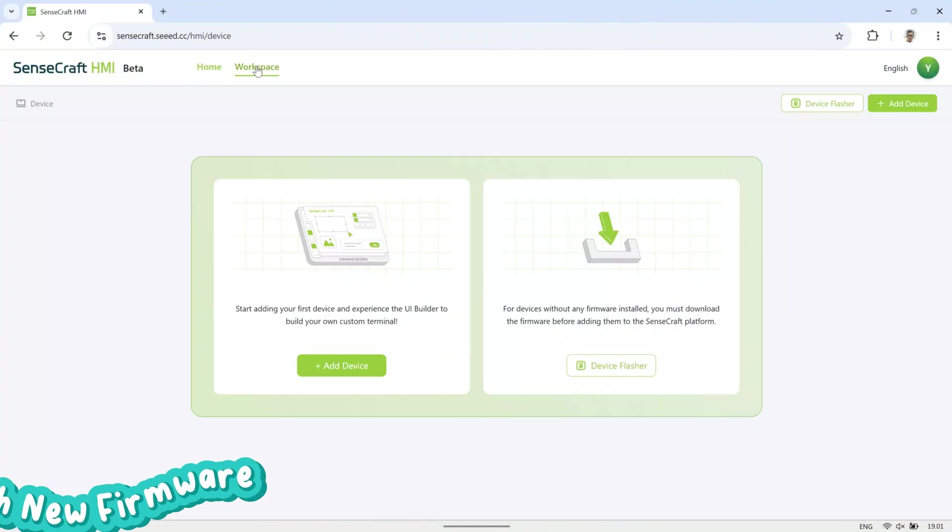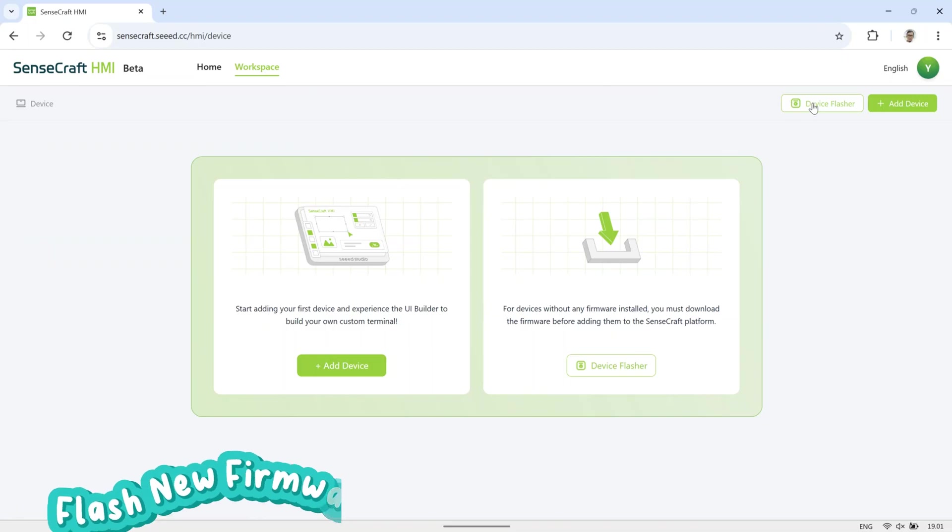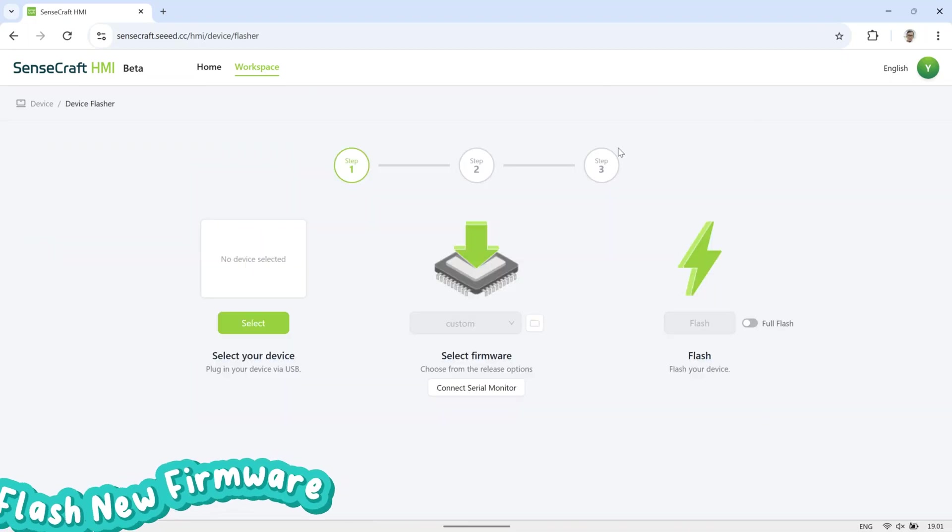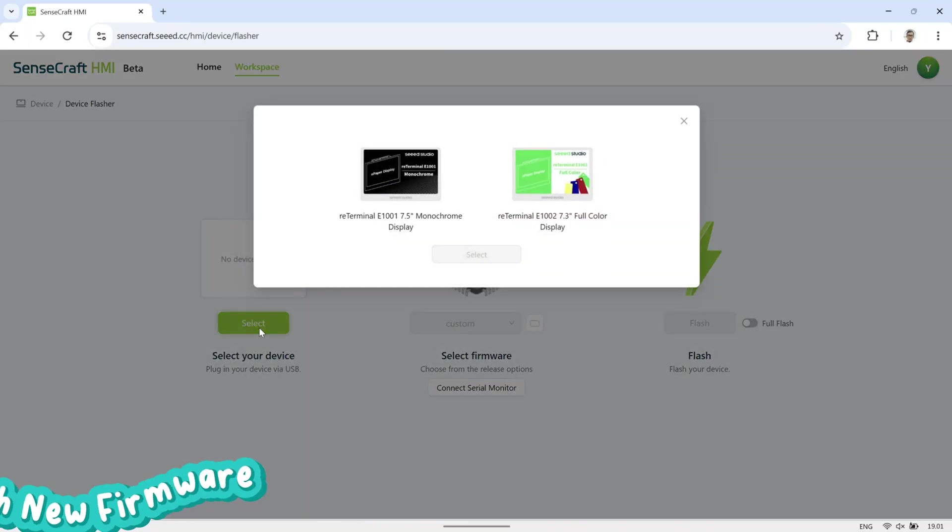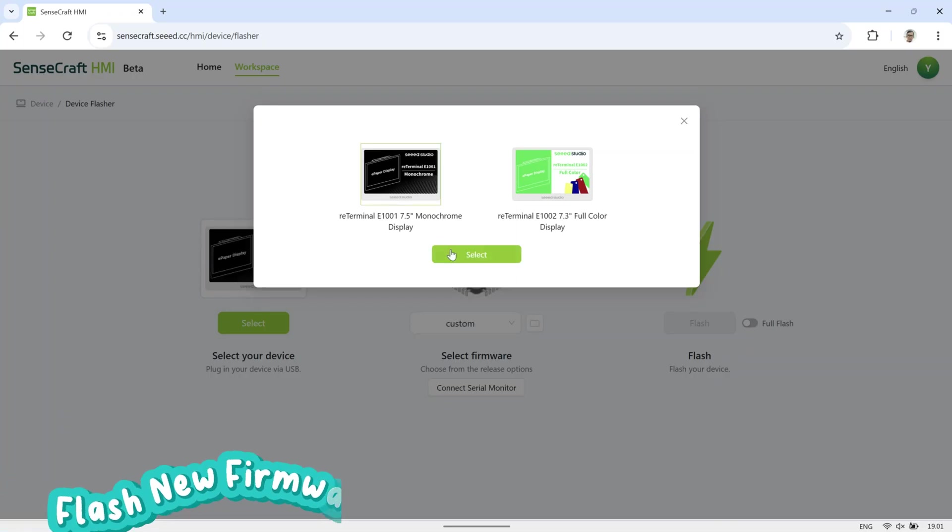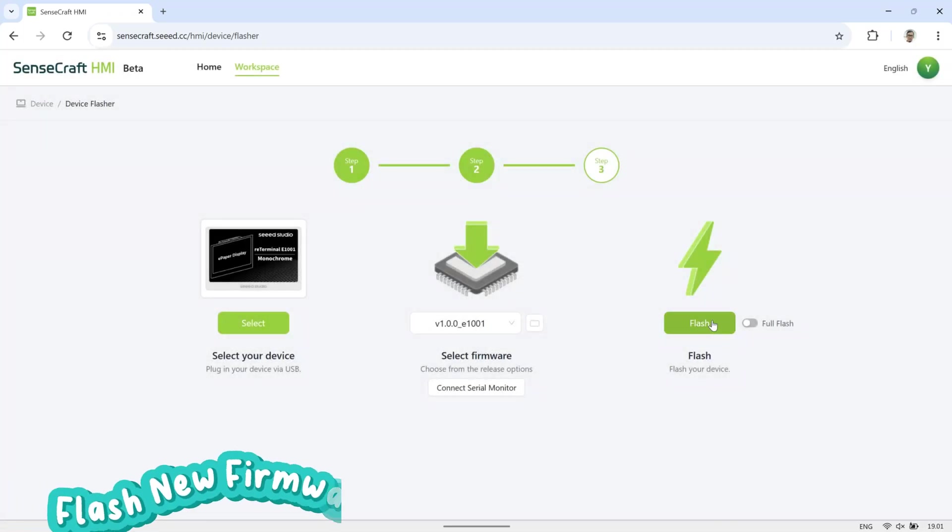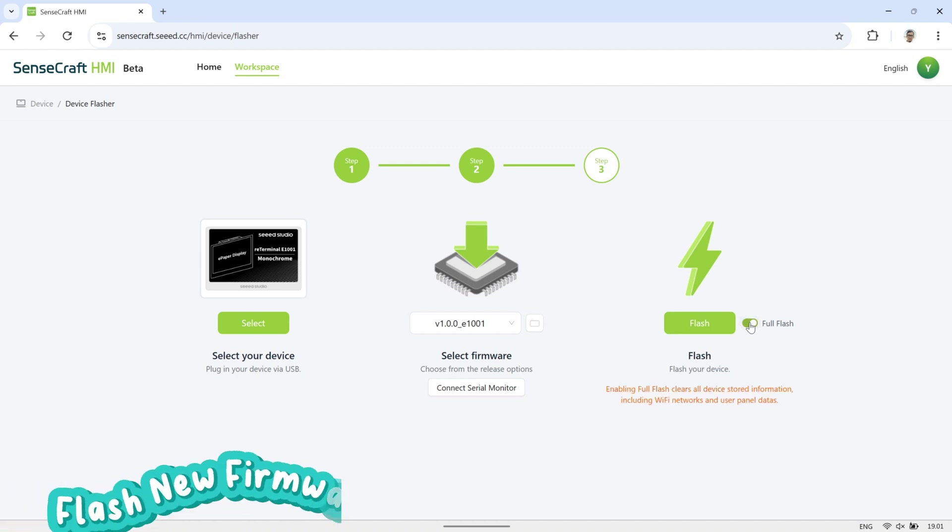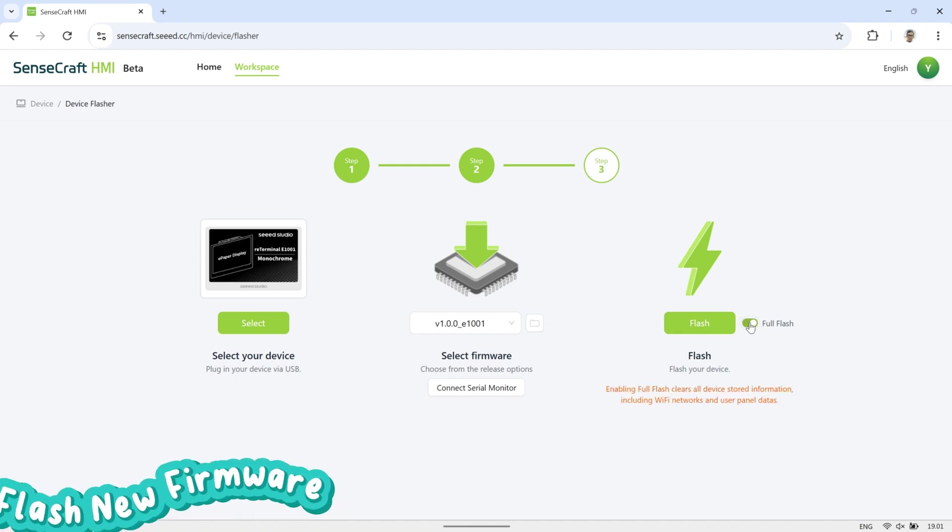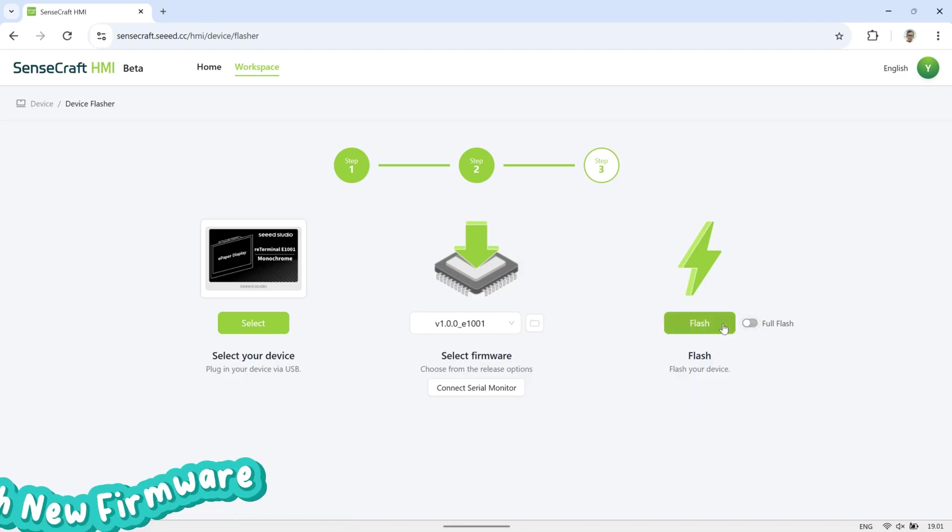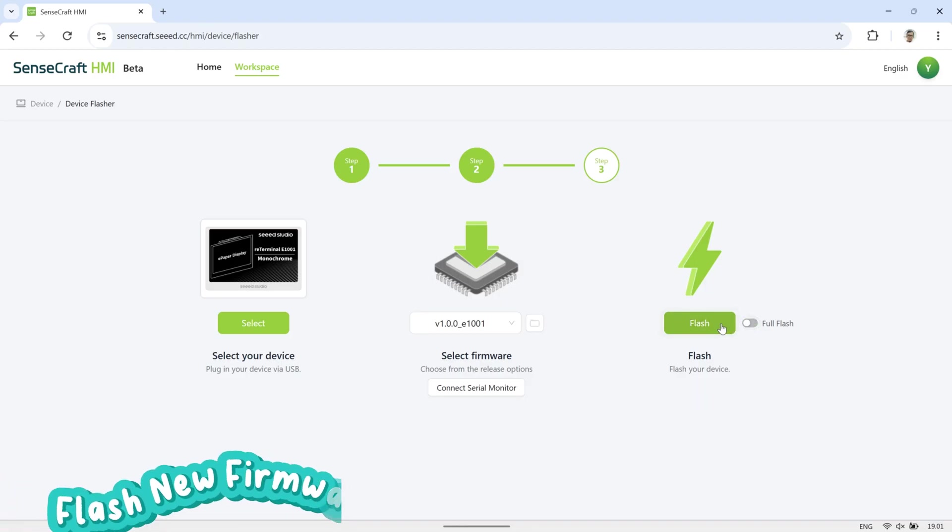Next, open SenseCraft HMI again and go to the workspace. In the upper right corner, click on Device Flasher, then select the device, in this case, RE-Terminal Monochrome. Make sure to choose the latest firmware version. If you want to reset everything, including the Wi-Fi settings, check the Full Flash option. Then, click the Flash button on the right.